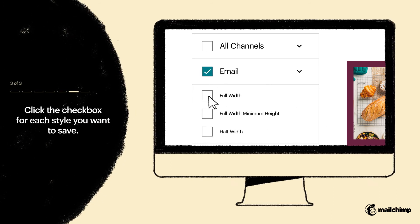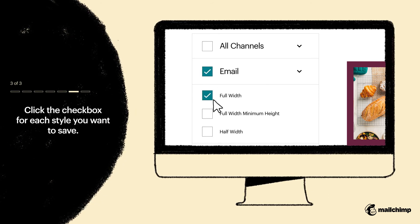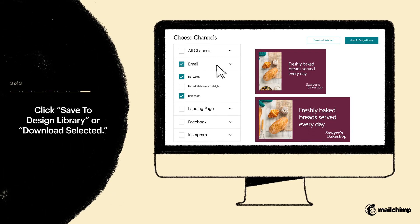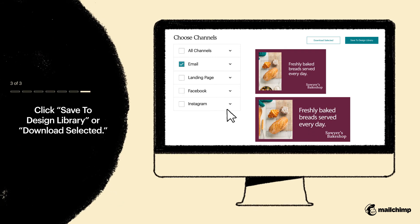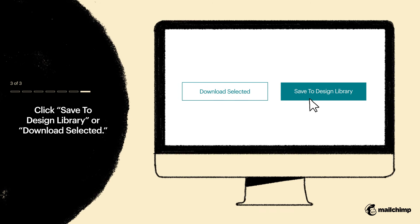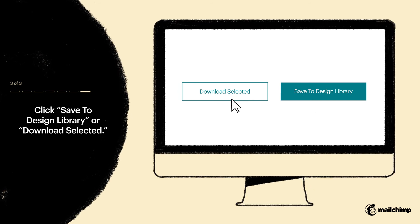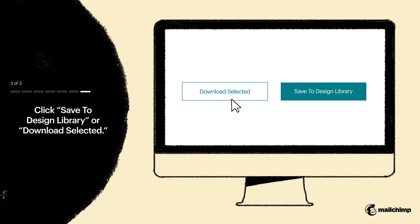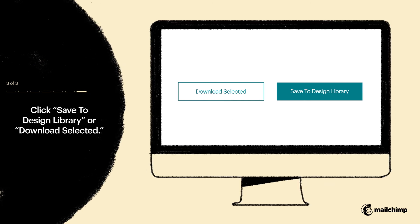Click the checkbox for each style you want to save. When you've finished making your selections, click Save to Design Library, where they'll be ready for posting. Or click Download Selected to save them directly to your computer. That's it. Now you have all the beautiful branded designs you need to reach out to customers in different channels to help boost sales.